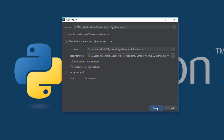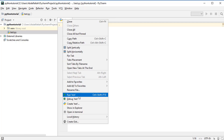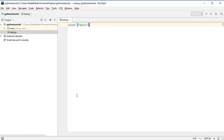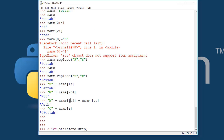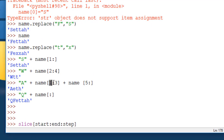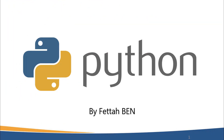In this course, you will be introduced to how to set up a system variable for using Python from the Windows command prompt, and also cover using Python from the built-in integrated development environment.